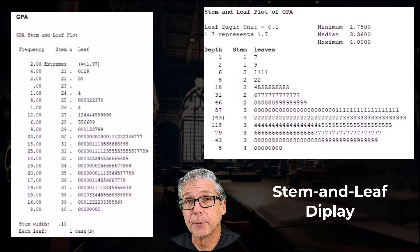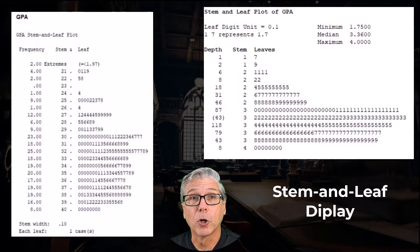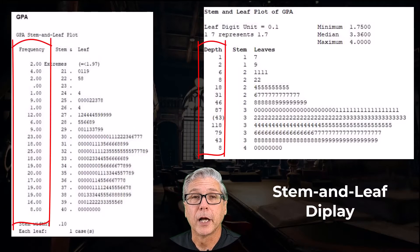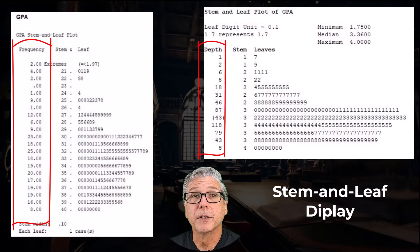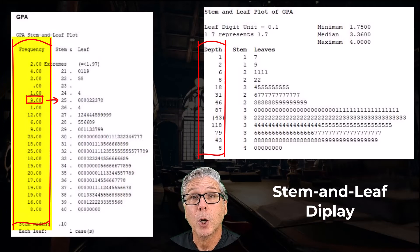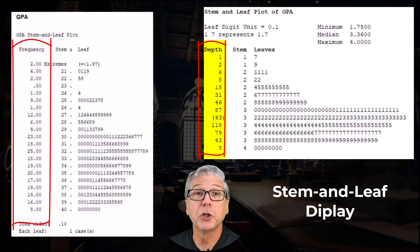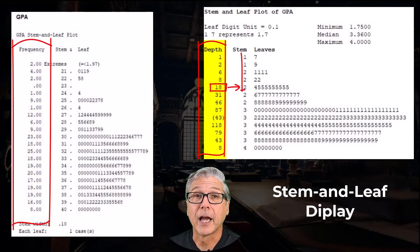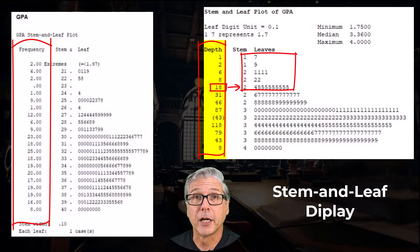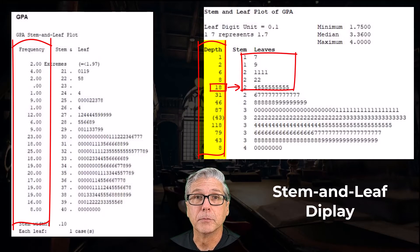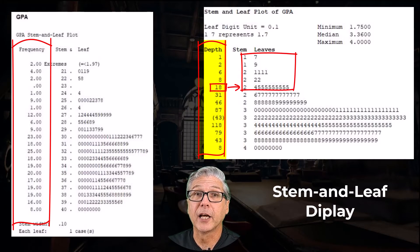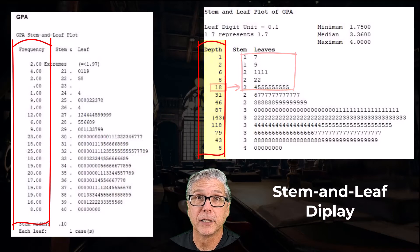A lot of stem and leaf displays also include a counting column as part of the plot. Some give the number of data values that occur in a particular stem, while others give what's called a cumulative count, meaning the count from that stem and all the other stems towards the edge or tail of the data set.